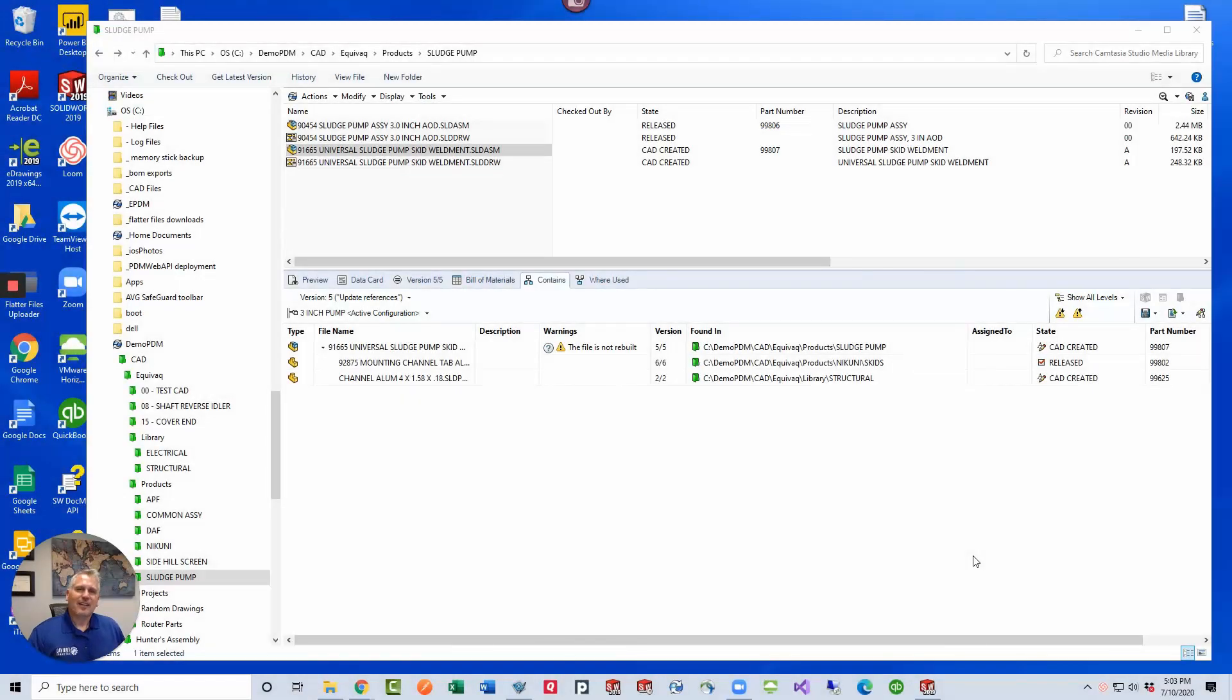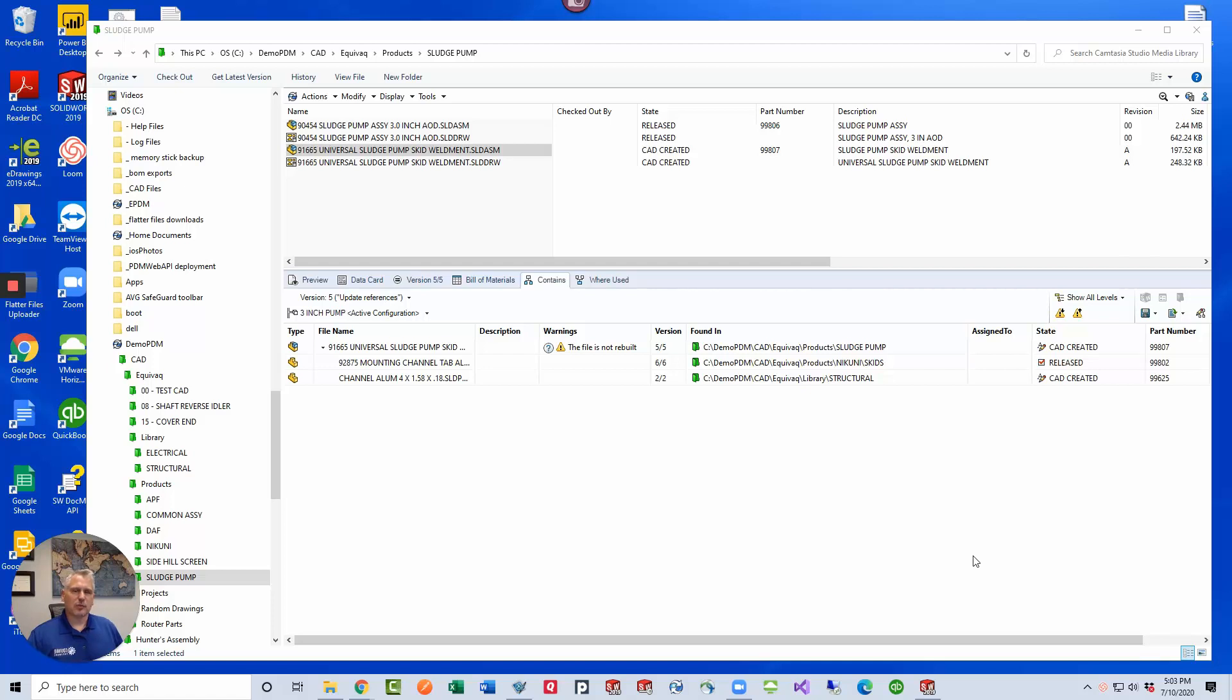Hey guys, have you ever been working in your vault and need a way to update missing references or broken references or references outside your PDM vault? Today's Q-tip is for you. So let's jump into this.